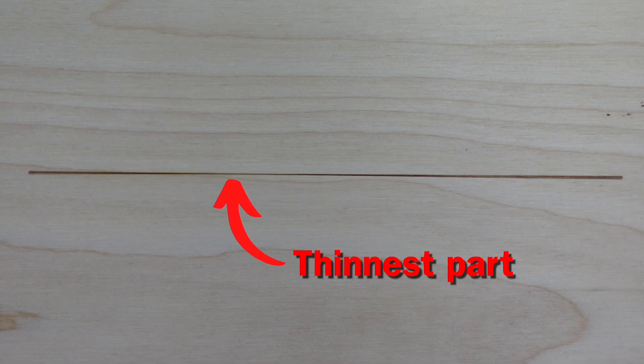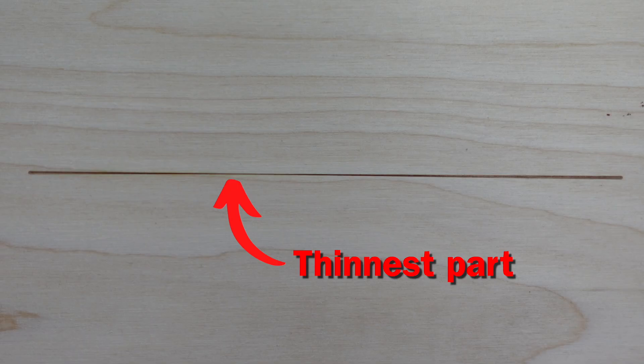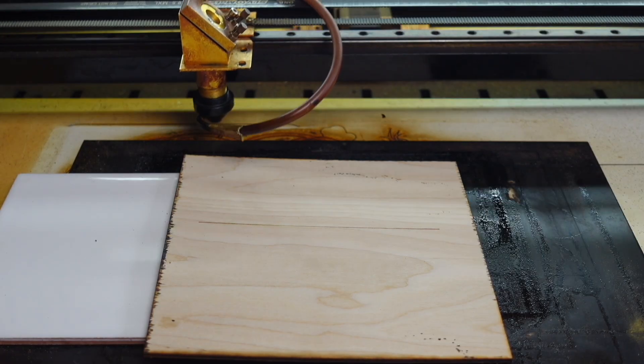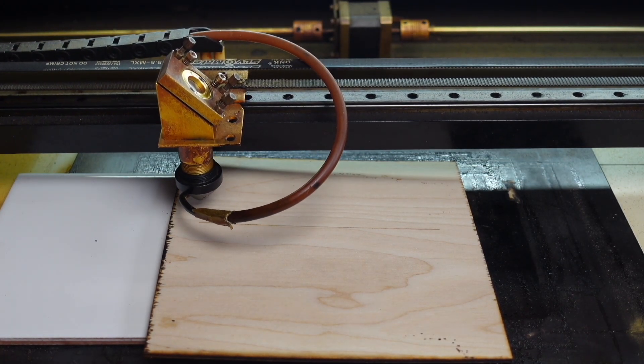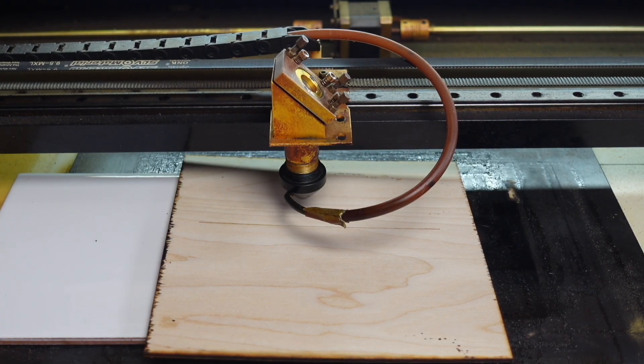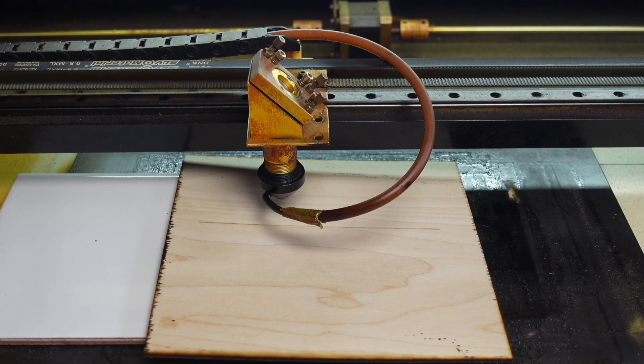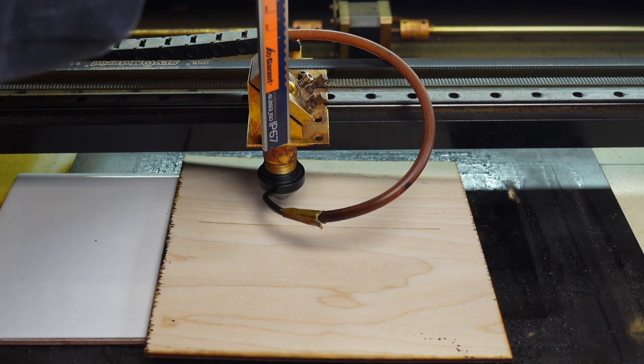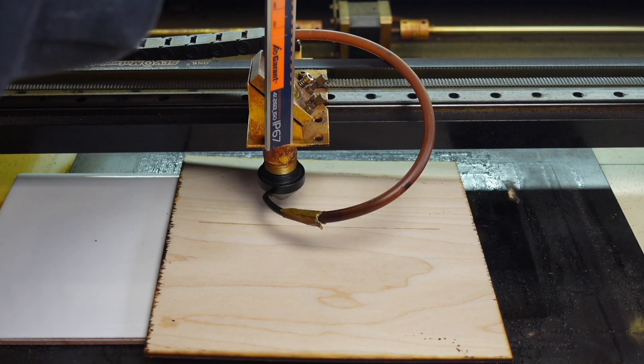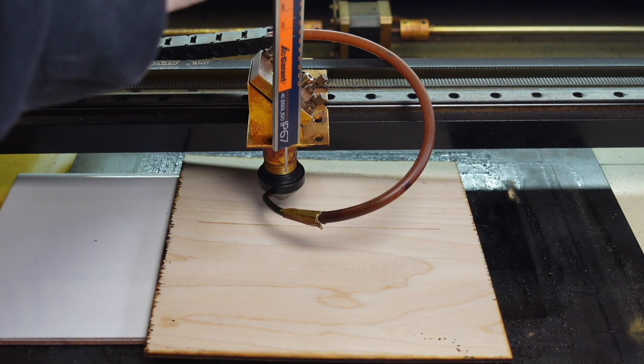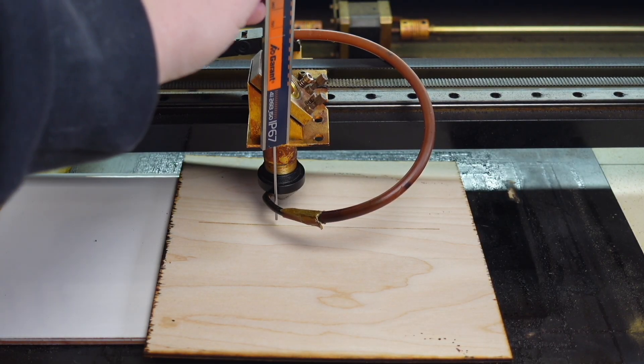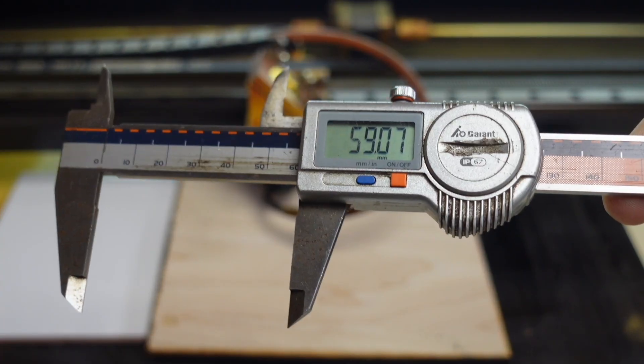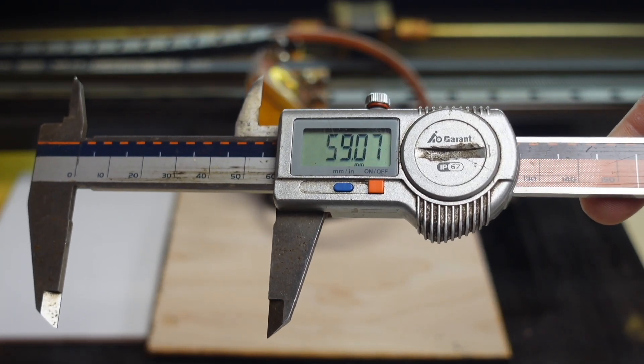The thinnest part is our perfect focus. Move the laser head exactly over that thinnest point. With a digital caliper measure the distance between the material and the laser head. This is our final focus distance.